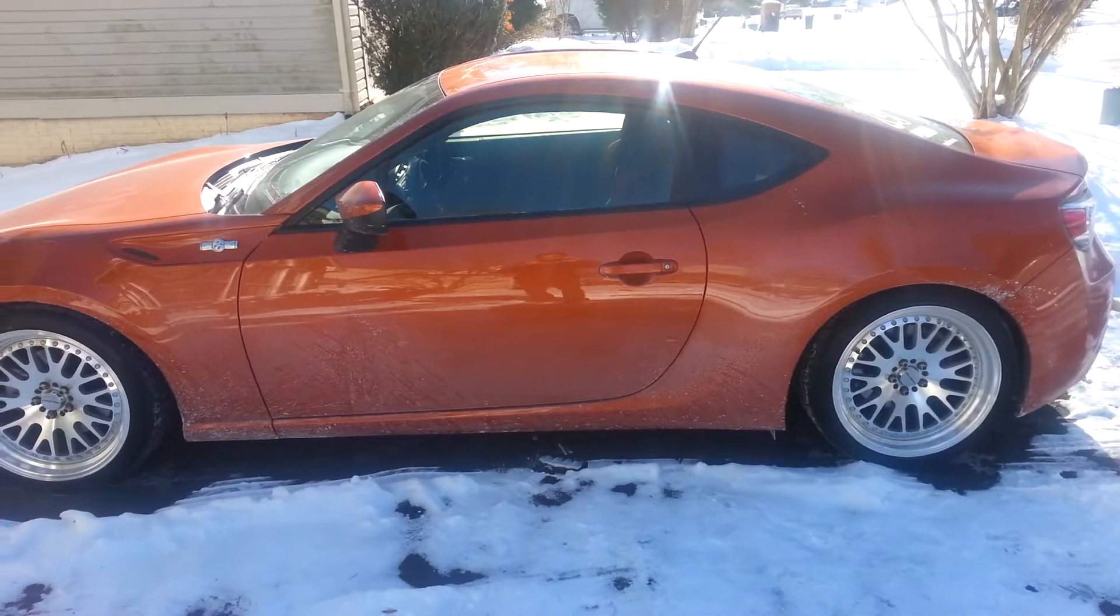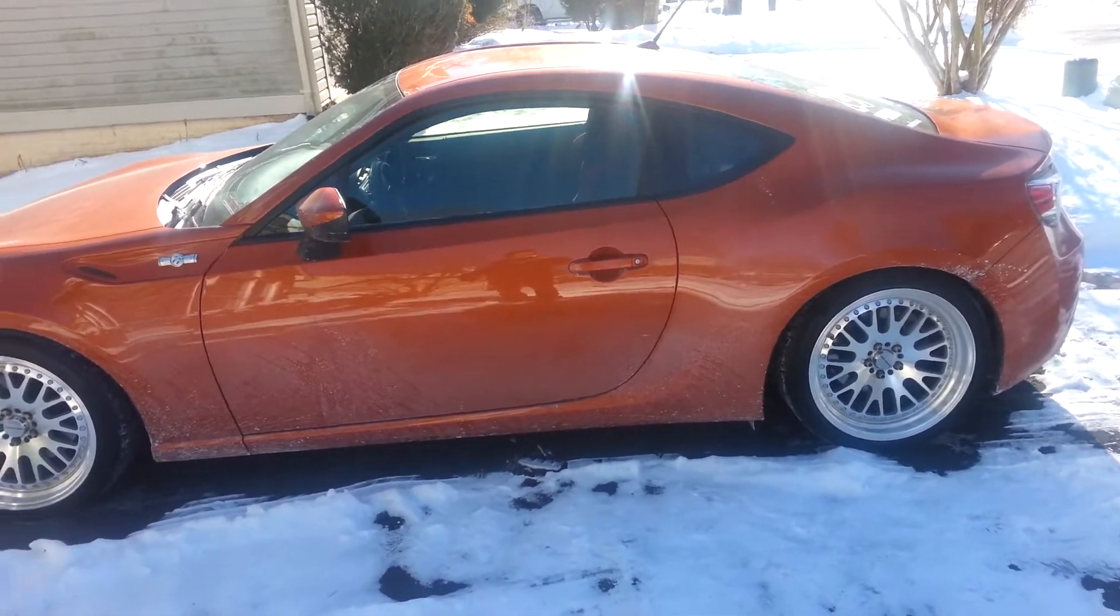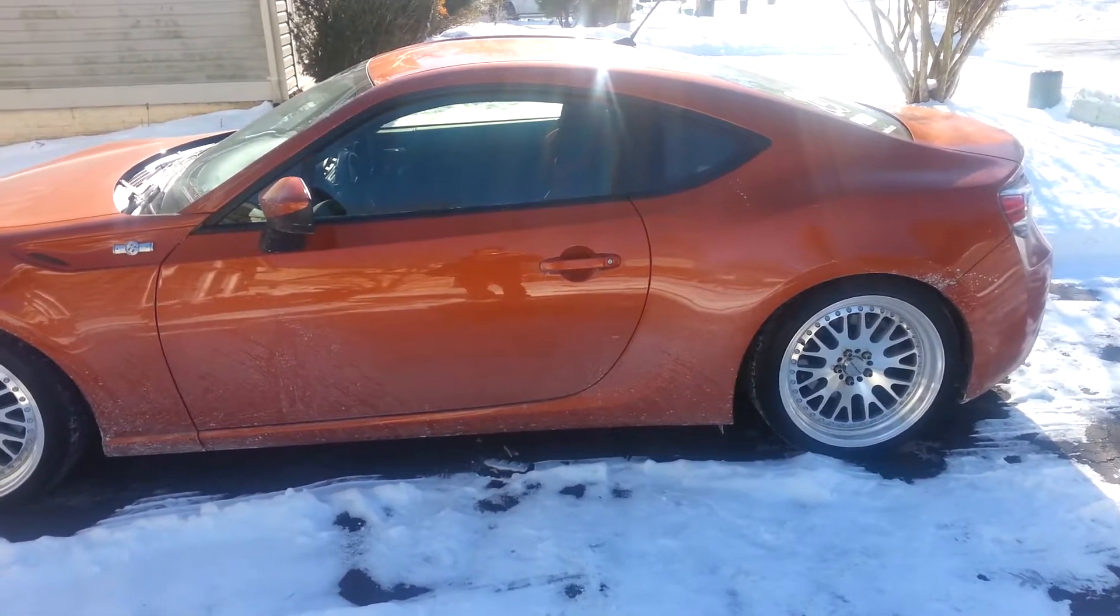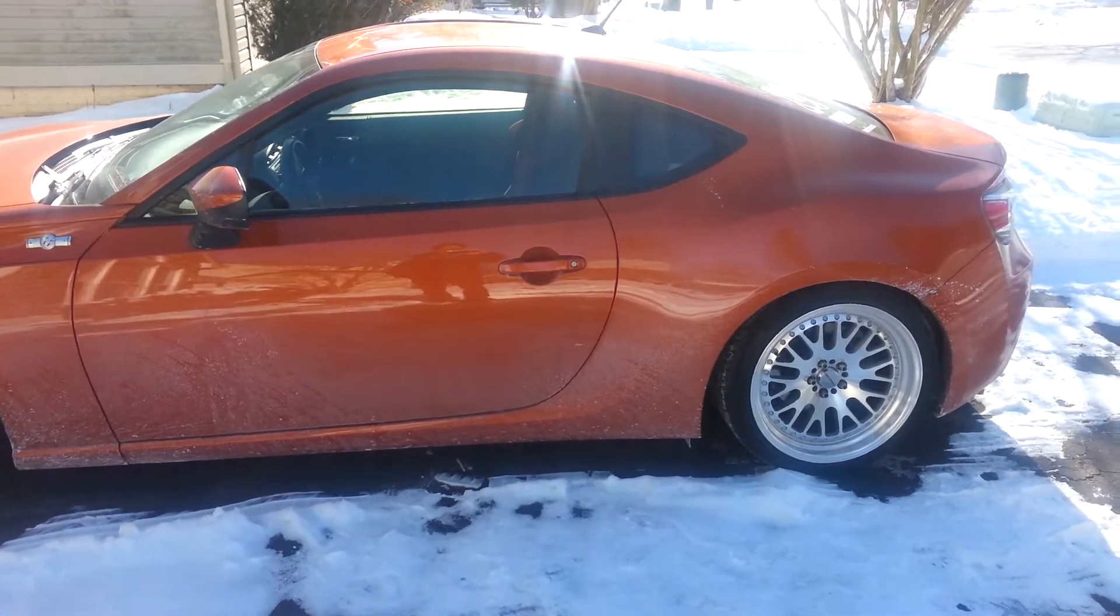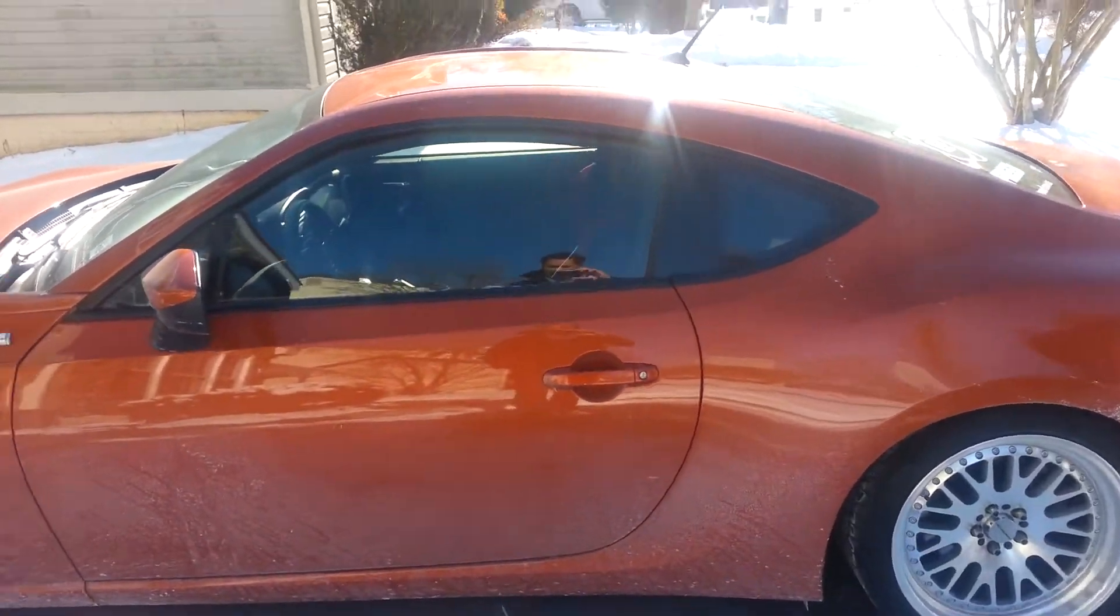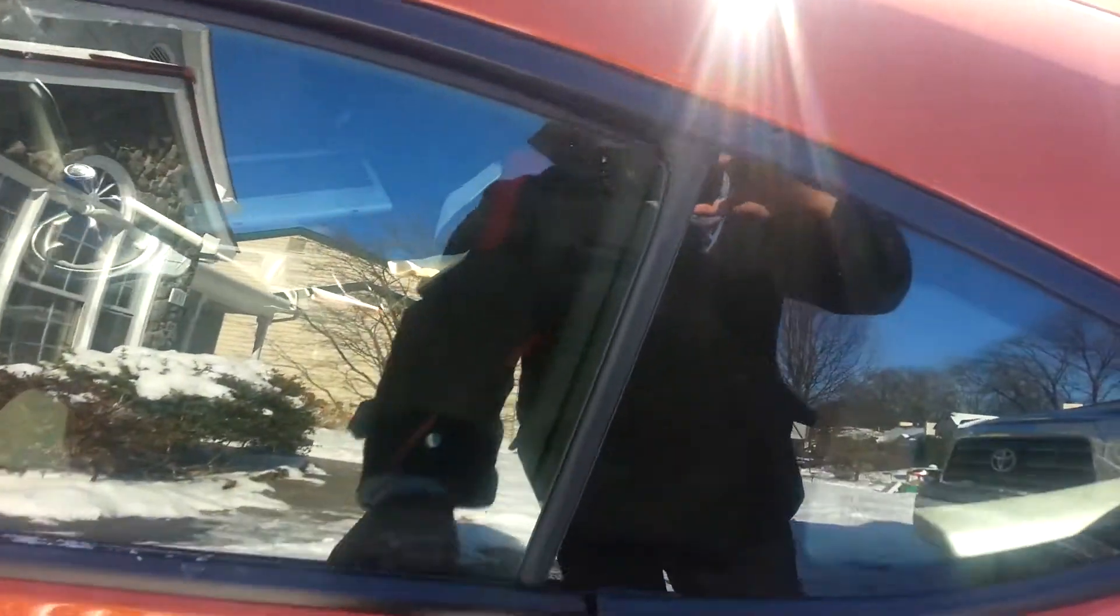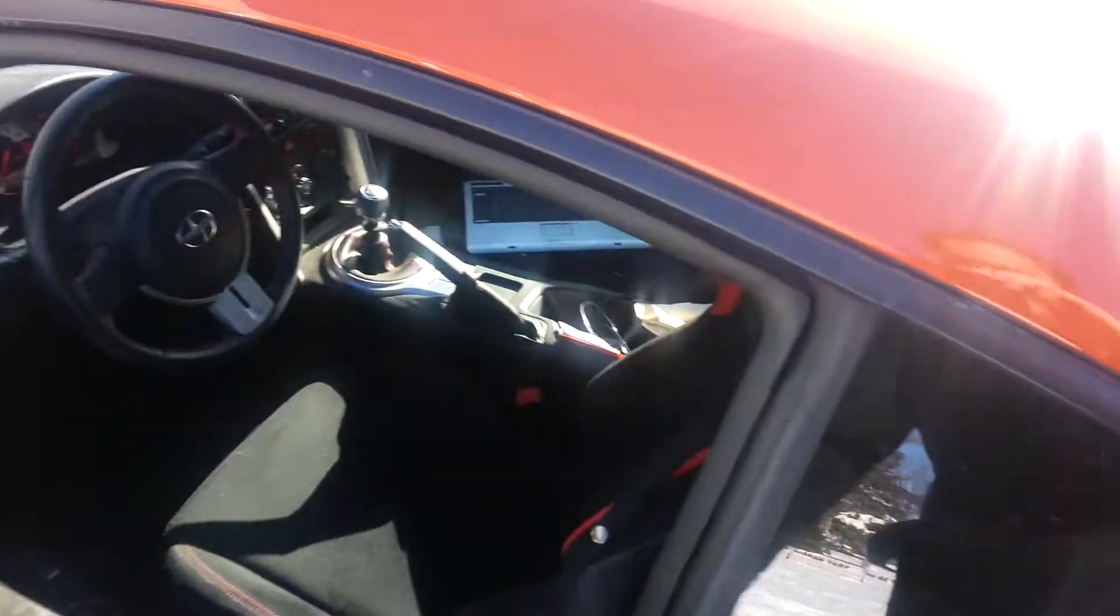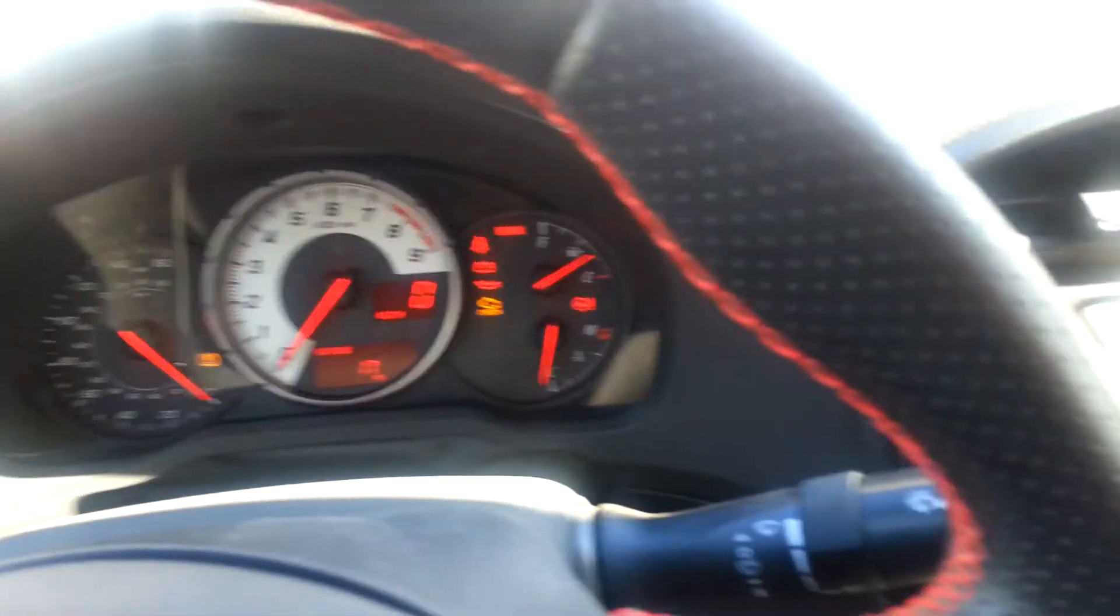Hi, this is Phil Grabo with Element Tuning. As you can see, it is very cold and snowy here on the East Coast. We've got our 2013 FRS here that we are going to test the cold start in the Hydra EMS.